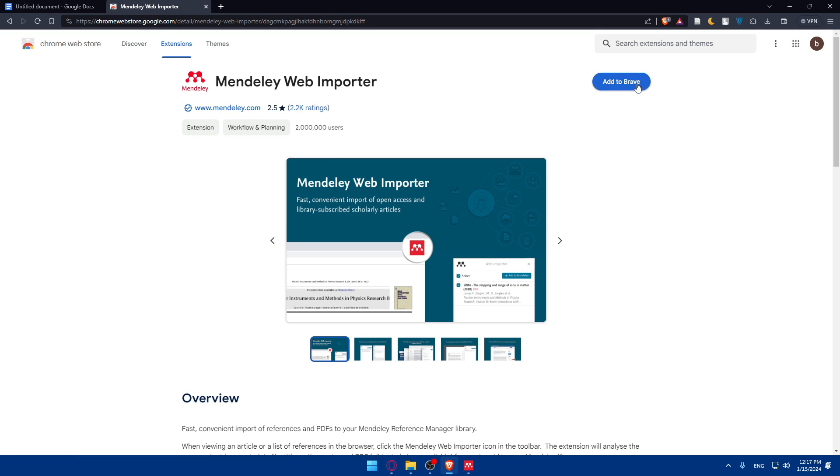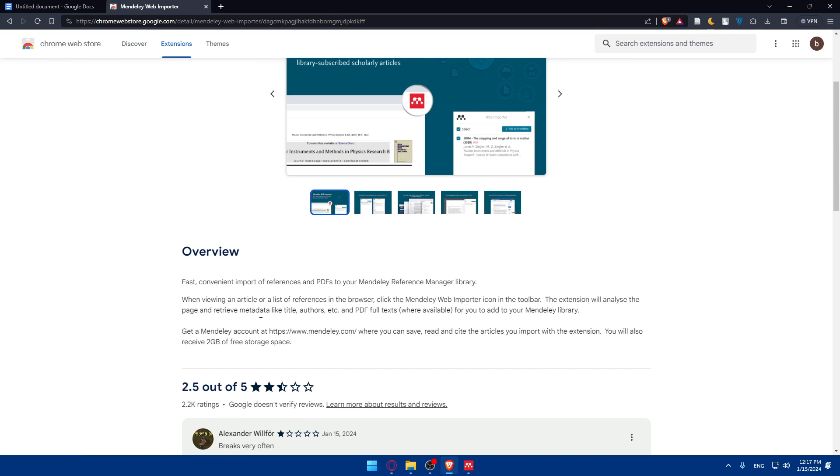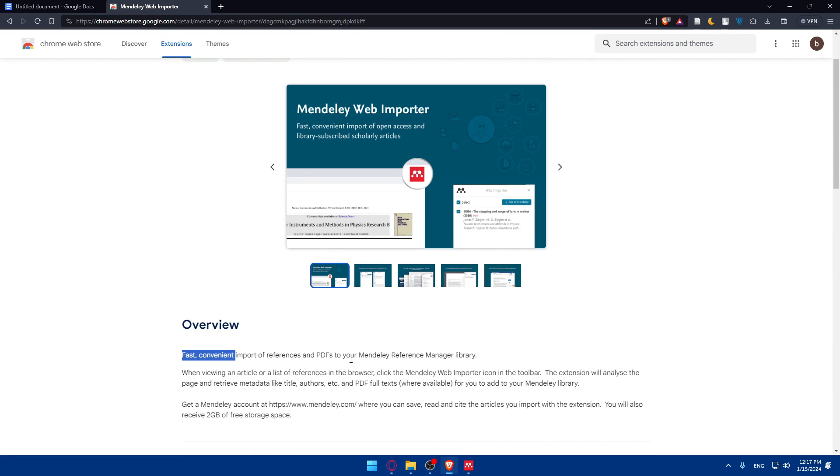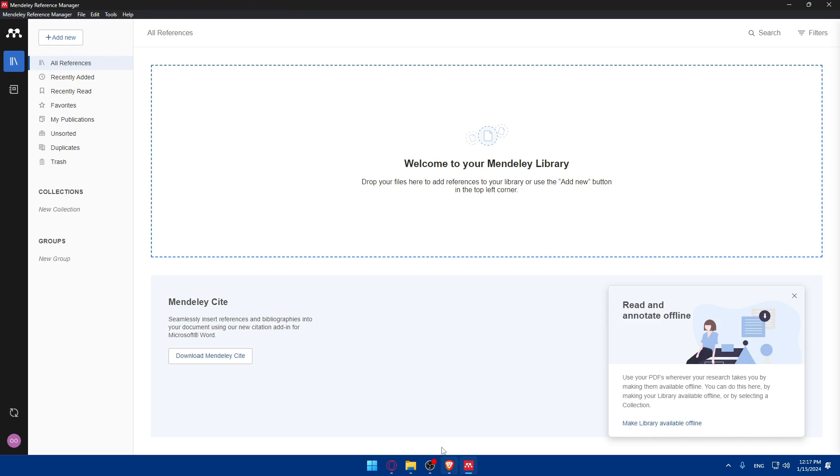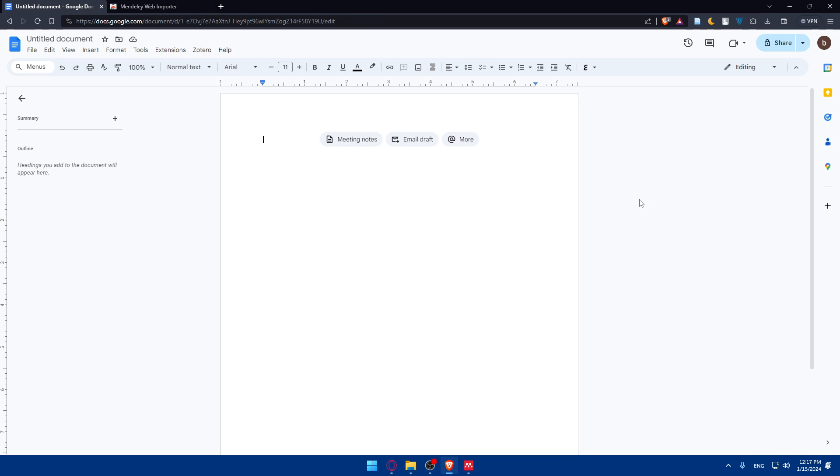And as you can see we have here the extension given by Mendeley. So just go and add it to your Brave if you want to use everything in the browser. As you can see, it will provide fast, convenient imports of references and PDFs to your Mendeley reference manager library. You'll be able to use everything that you have here in your library in your Google Docs right here without any problem.